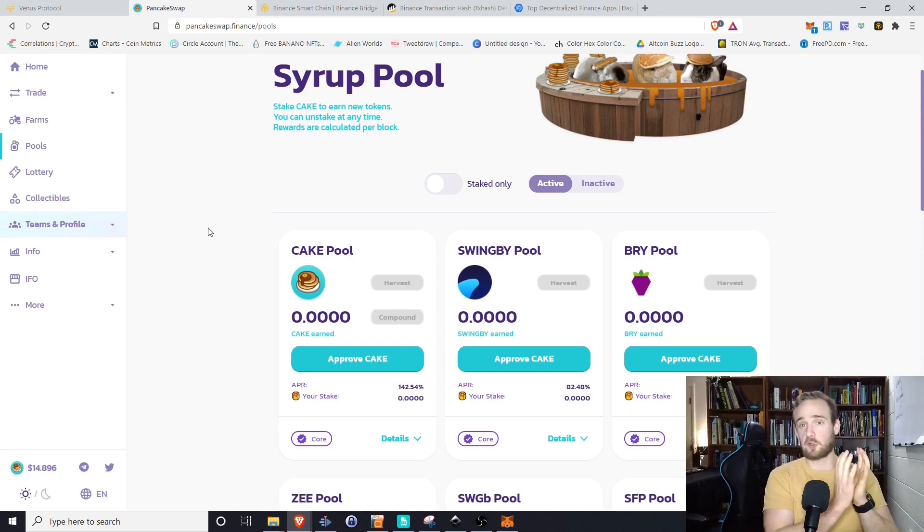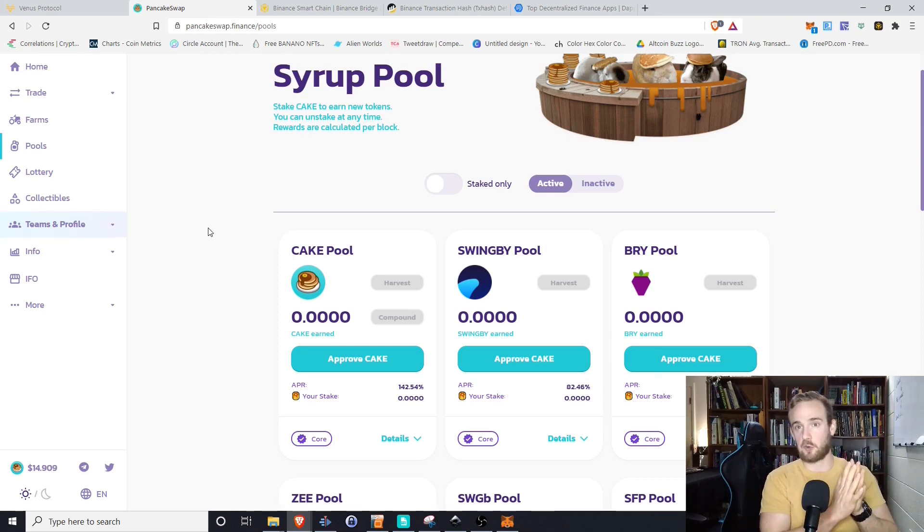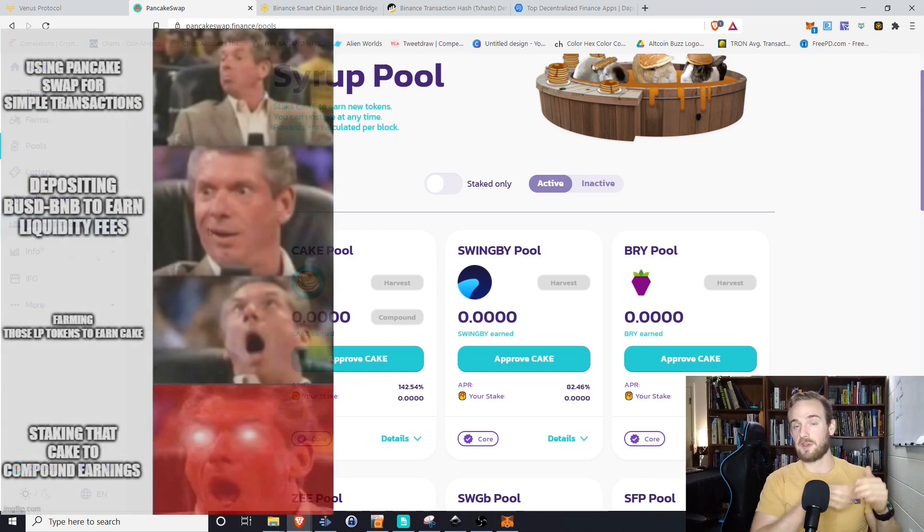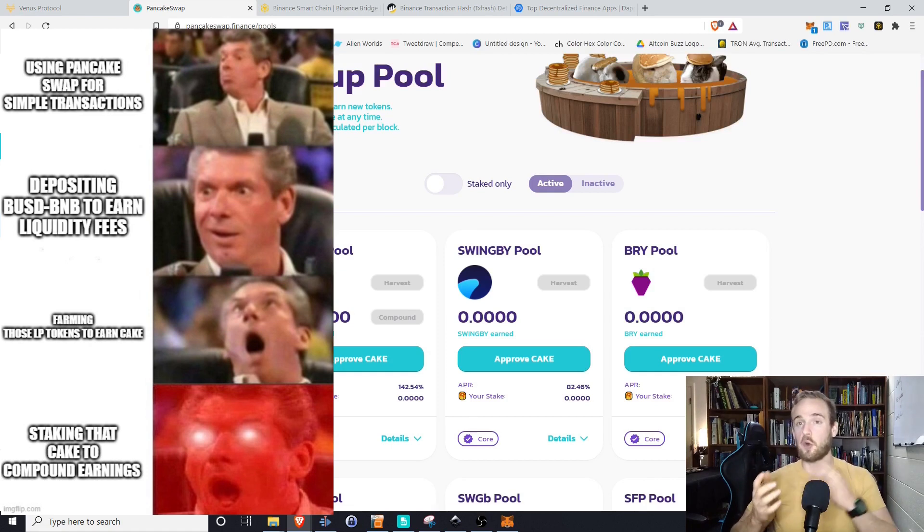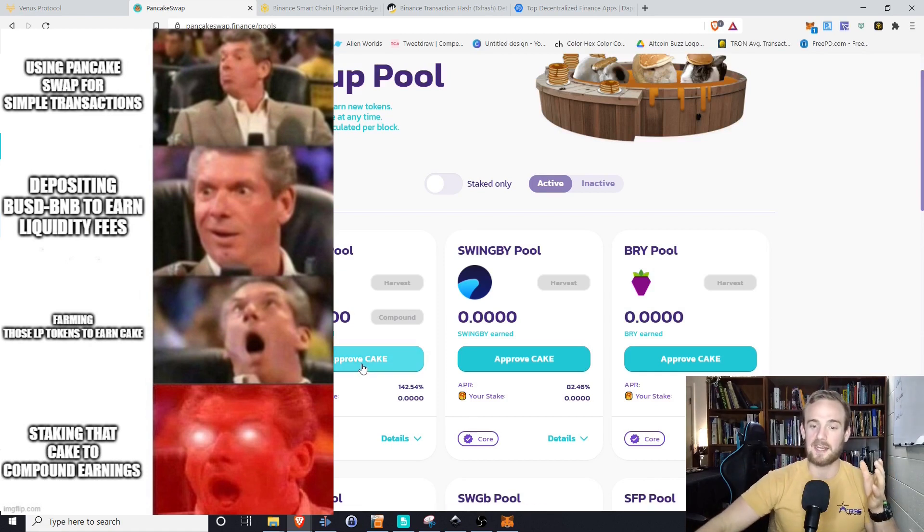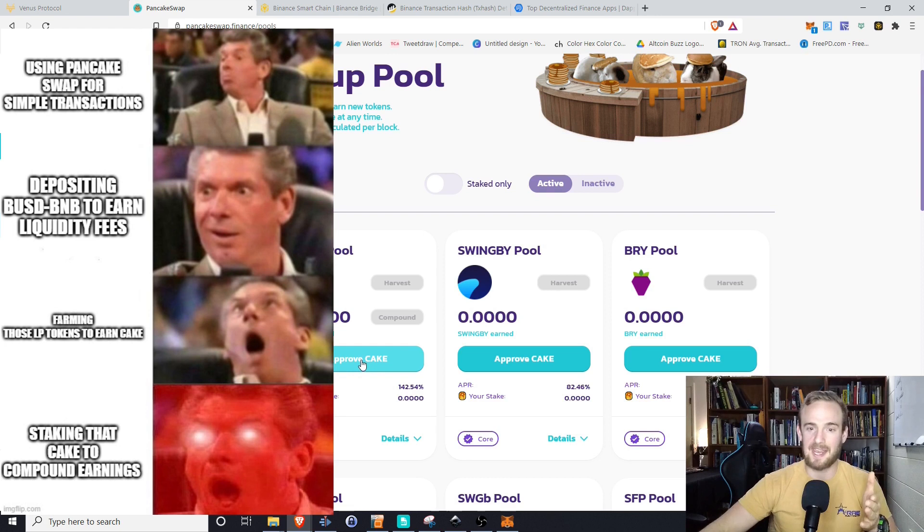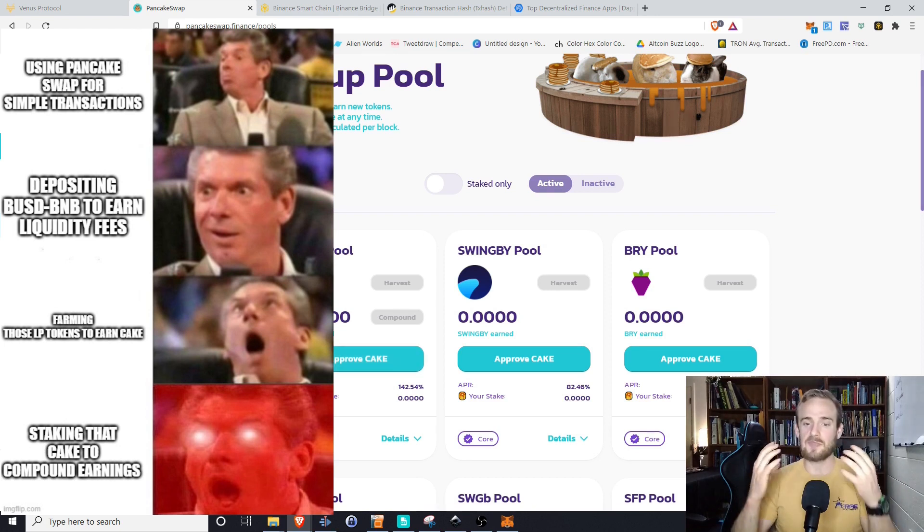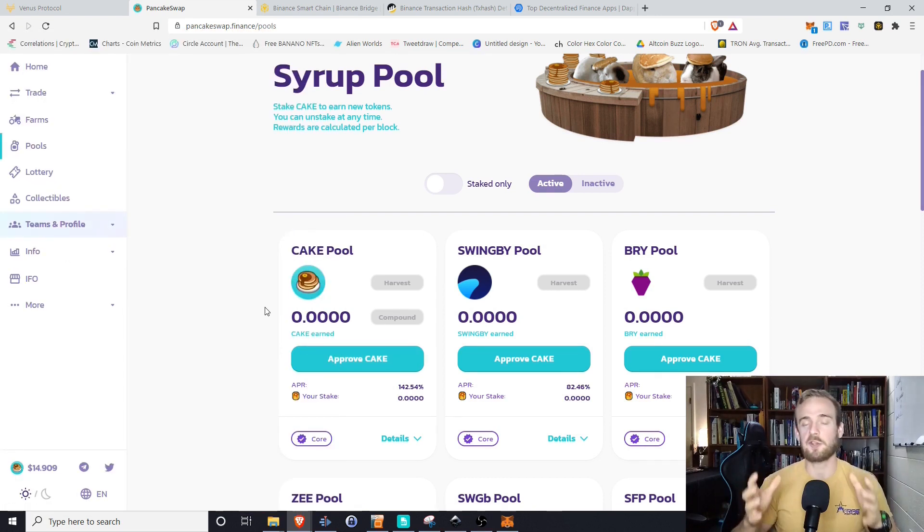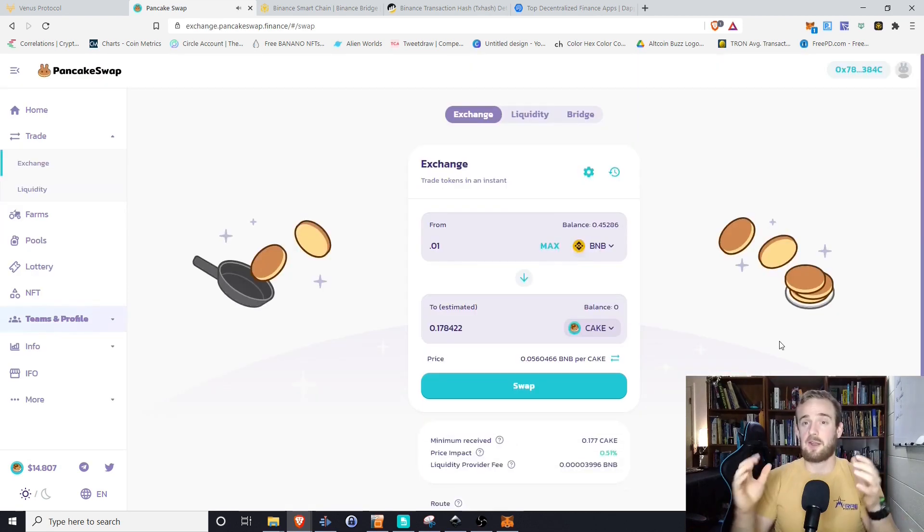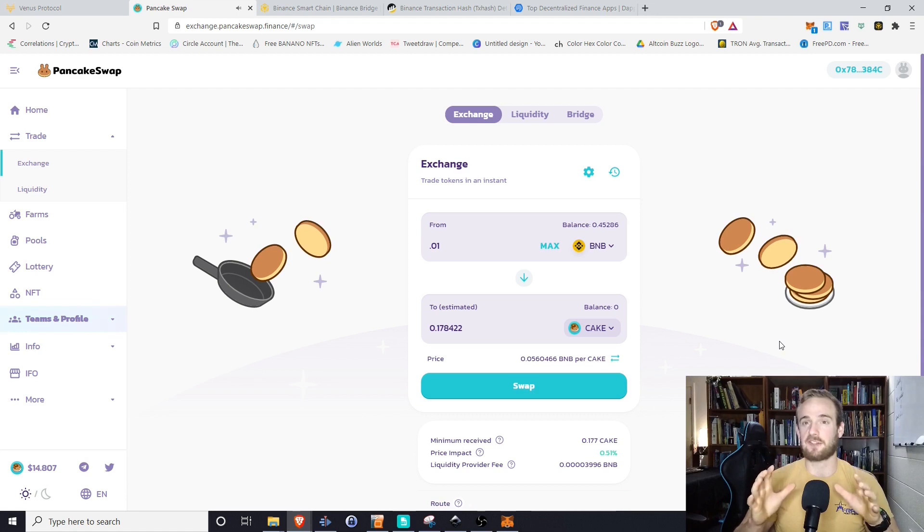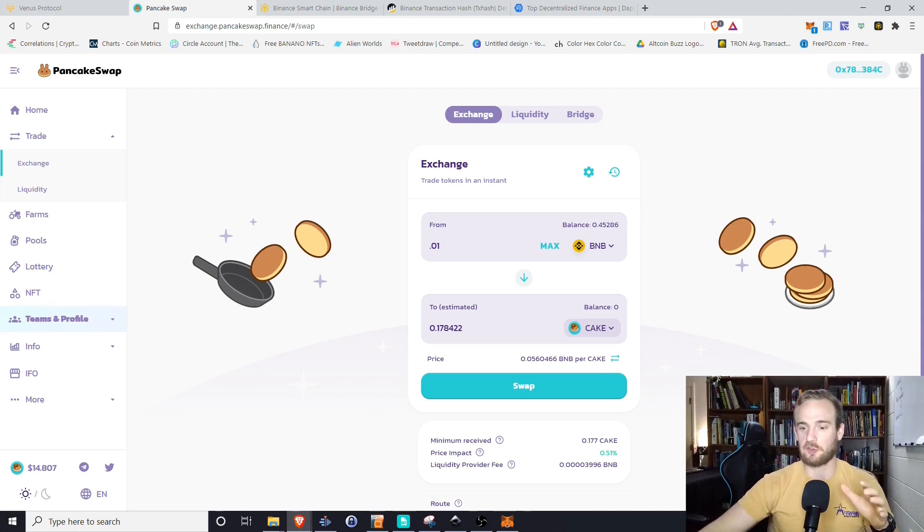The cool thing about this is that we can build upon each other. So we earn these liquidity provider tokens by contributing to a liquidity pool. We then stake those tokens to earn cake. Once we get our cake, we can actually approve cake and put that into the cake pool. And then once we stake that cake in the cake pool, we can earn new tokens. Now, I know we don't really have a whole lot of cake that we're going to earn from these liquidity pools.